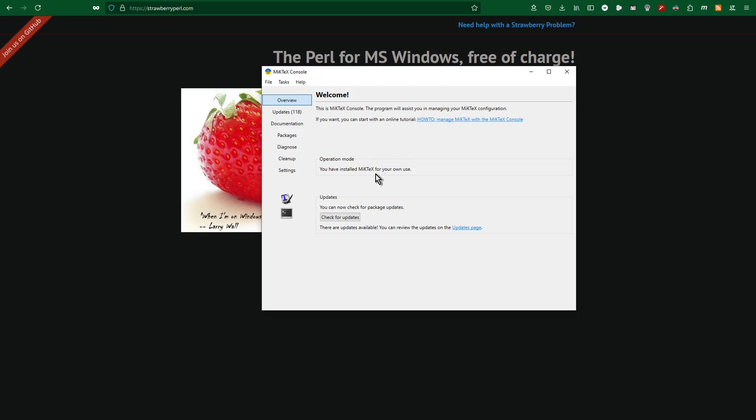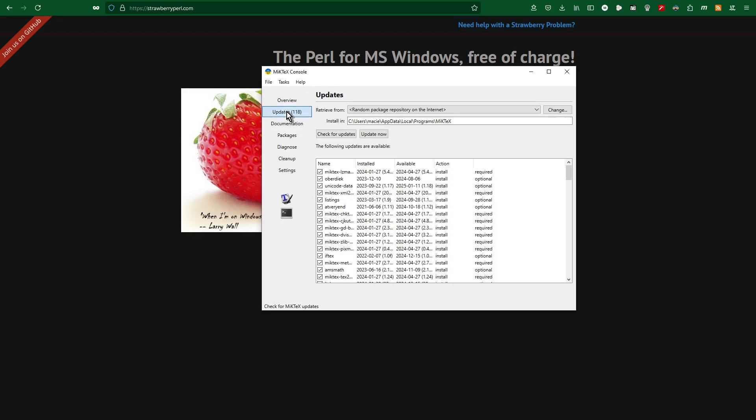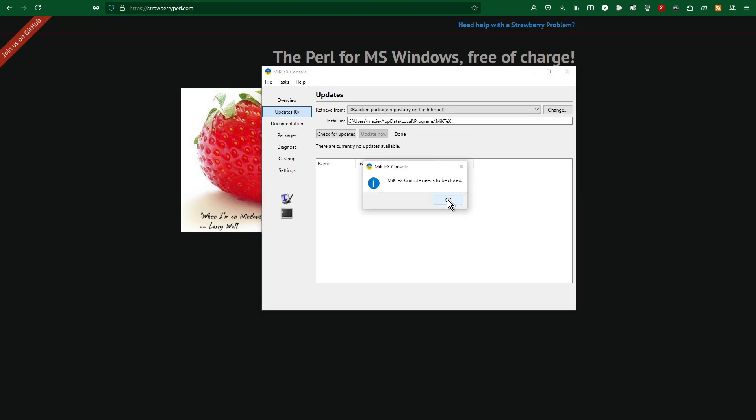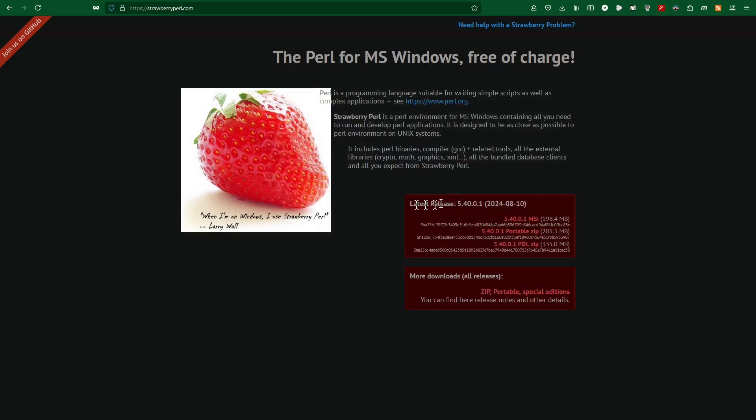Approximately three minutes 18 seconds later. I get the following warning: MikTeX console needs to be closed. I click OK.